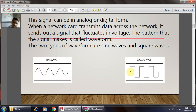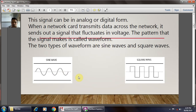The specified voltage levels are plus VCC and ground. Ground is generally represented by logic zero and plus VCC is represented by logic one. When the network card transmits data across the network, it sends out a signal that fluctuates in voltage, and the pattern that signal makes is called the waveform. Basically, there are two types of waveform: the sine wave and the square wave.